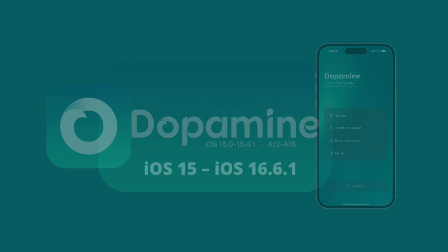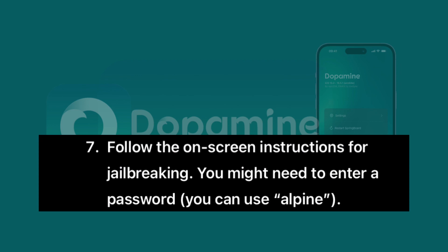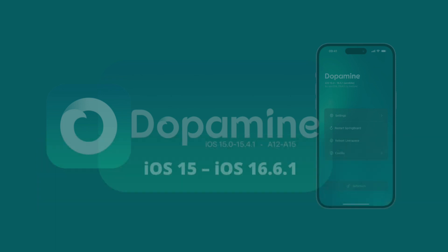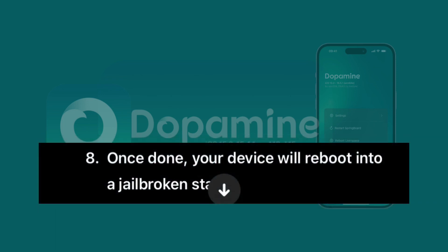Follow the on-screen instructions for jailbreaking. You might need to enter a password — you can use Alpine. Once done, your device will reboot into a jailbroken state.